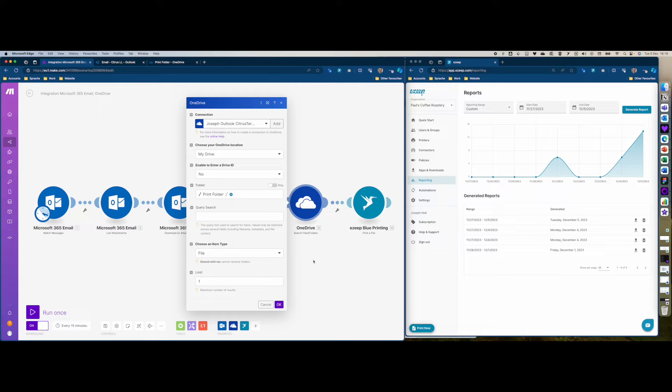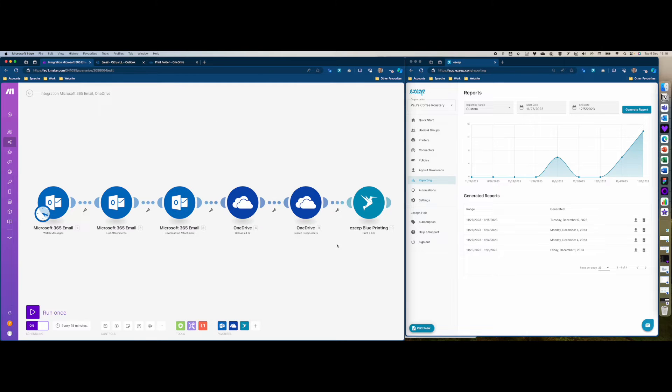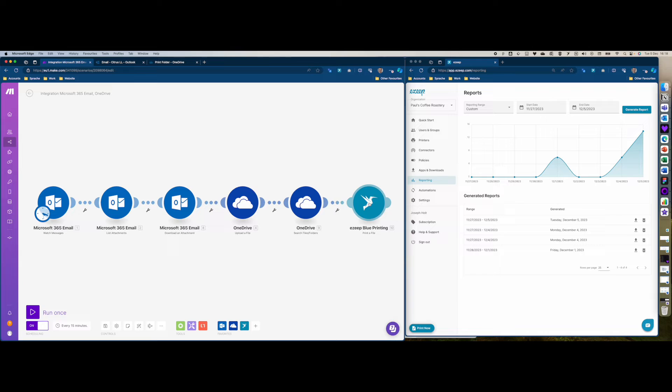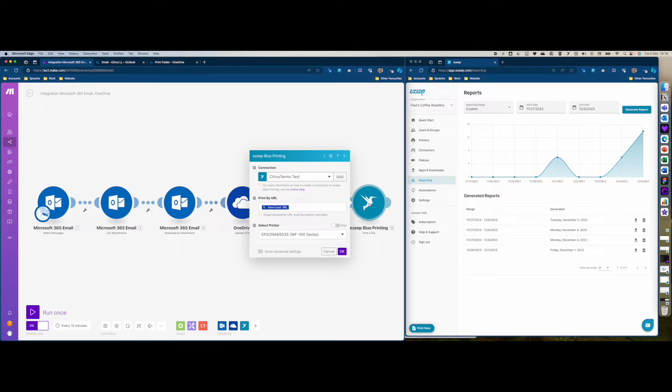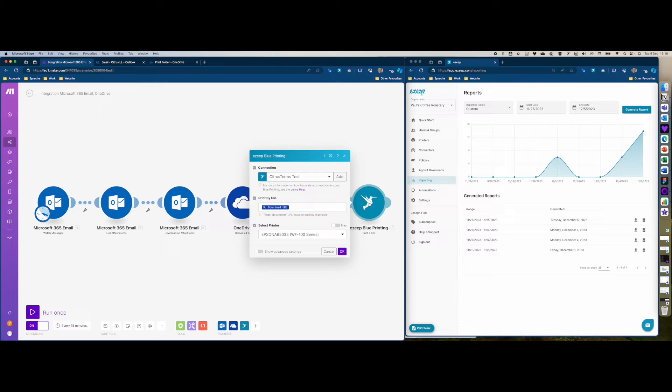Then as soon as this module reports back an attachment, it's going to send it to EasyBlue. For EasyBlue you're going to want to create an account - it offers a free version so you can easily test it out. You can print up to 50 pages a month for free with EasyBlue and Make.